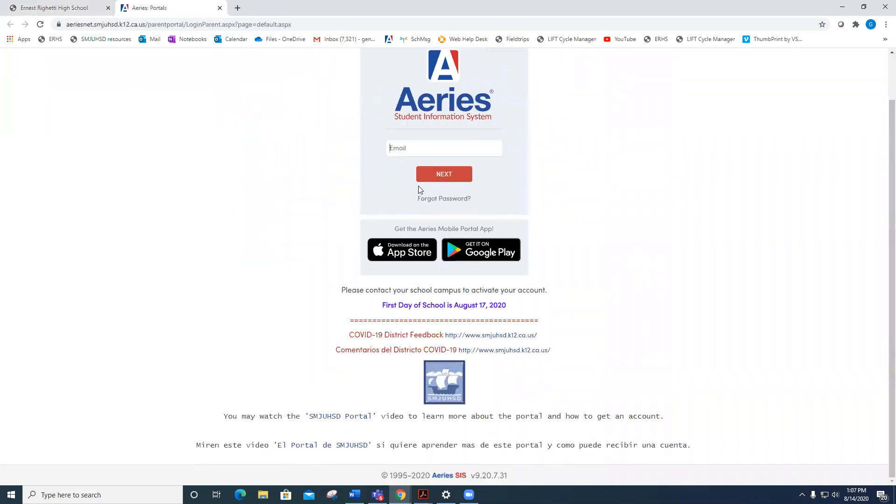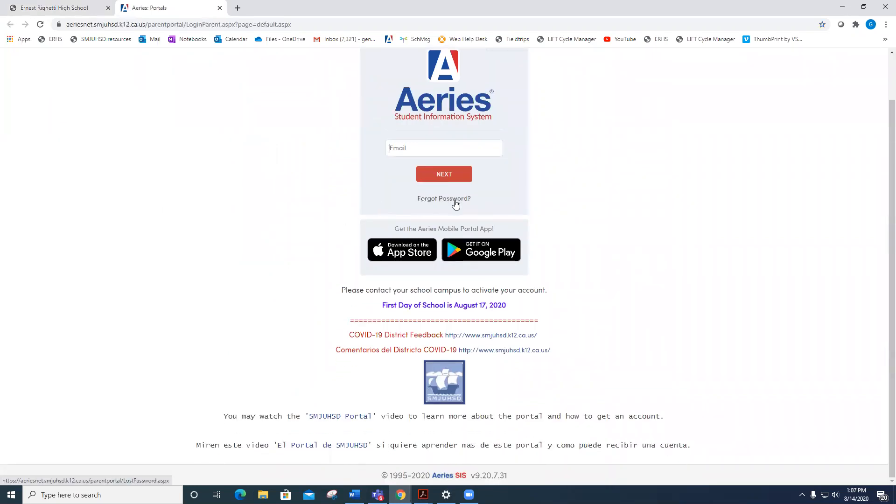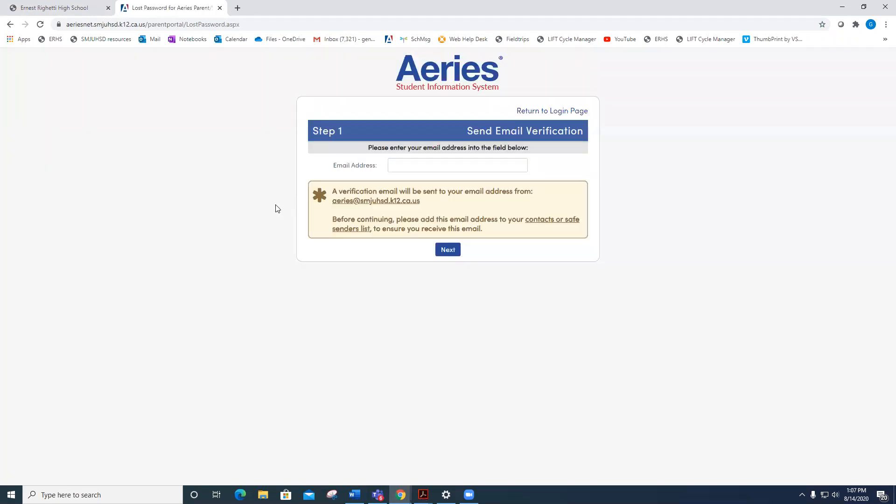If you look closely, you will see Forgot Password under Next. Click Forgot Password.